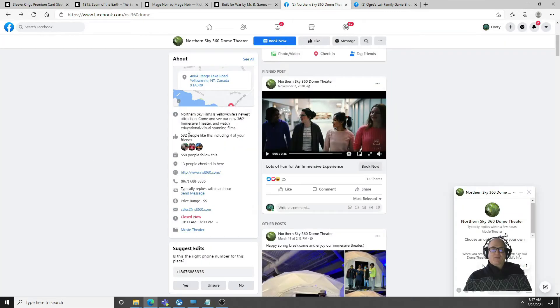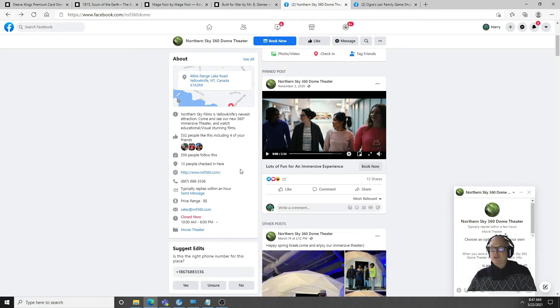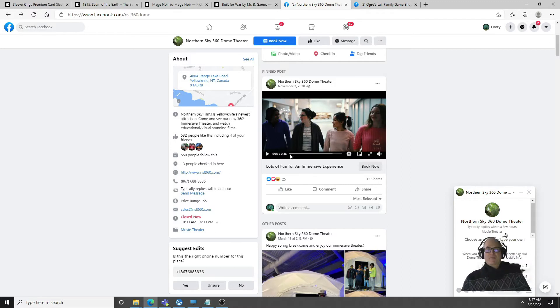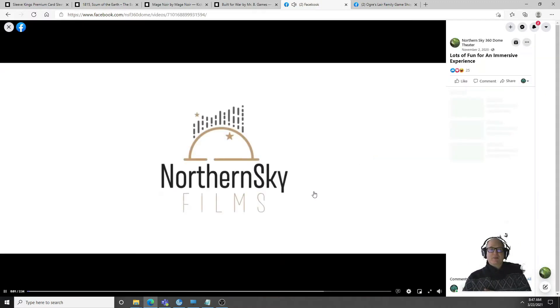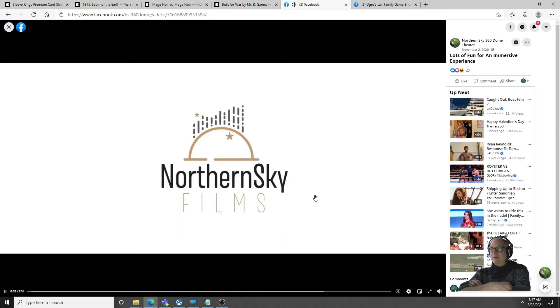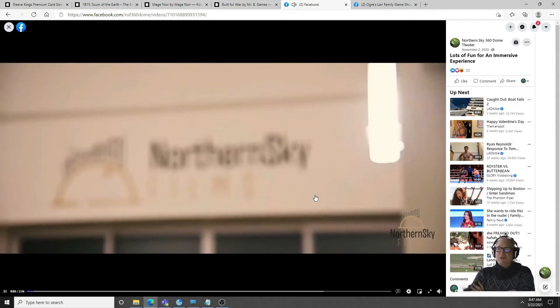It's their newest attraction, apparently they have a 360 degree immersive theater and watch educational and visually stunning films.